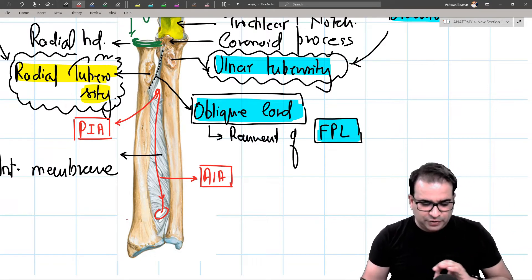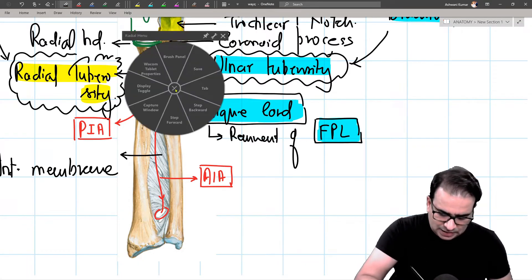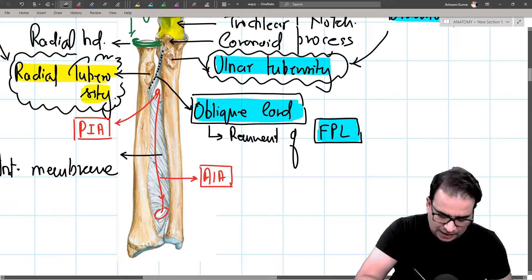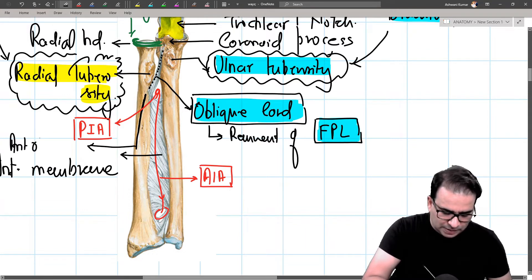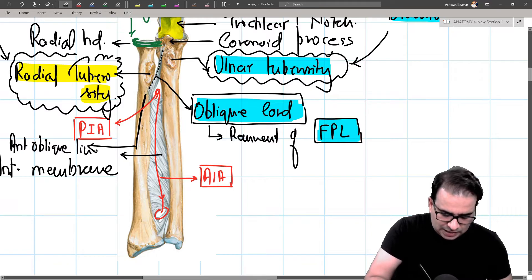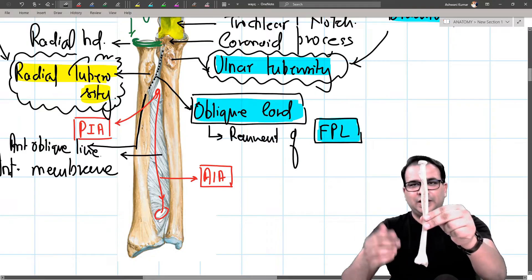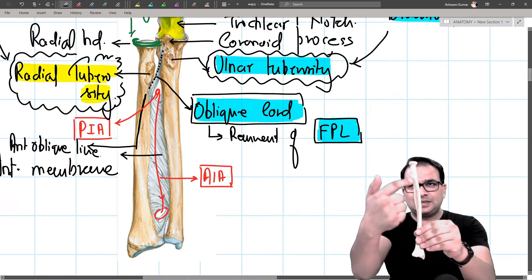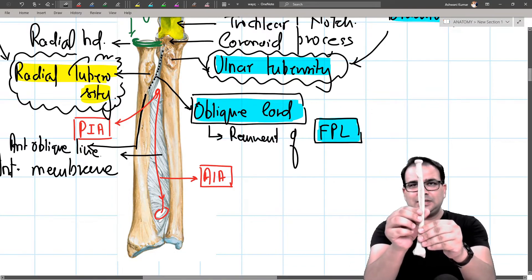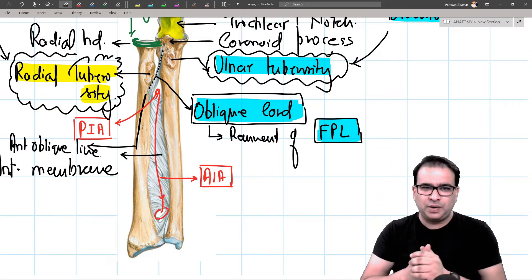On the ventral aspect of the radius there is the anterior oblique line, starting just below the radial tuberosity and running obliquely. There is also a posterior oblique line on the dorsal aspect. These lines provide attachment for certain forearm muscles. On the lower end we have the radial styloid process and the ulnar styloid process.